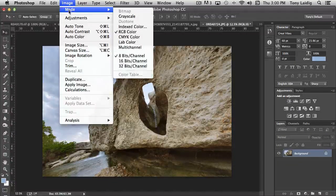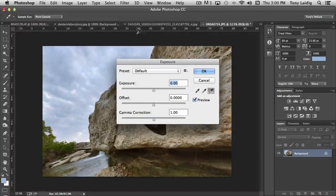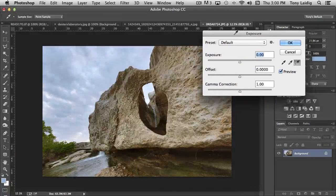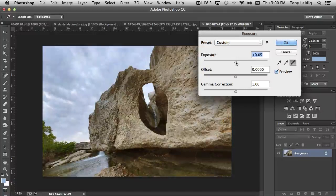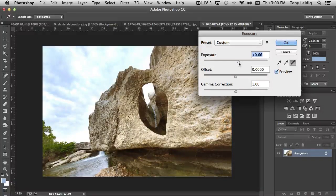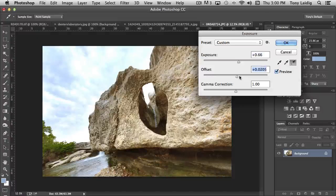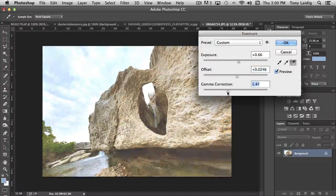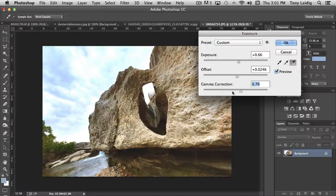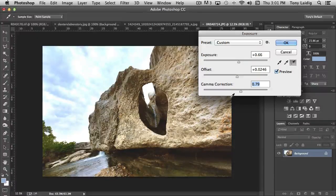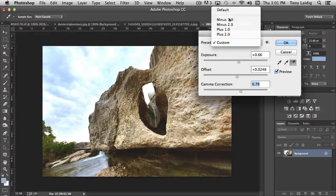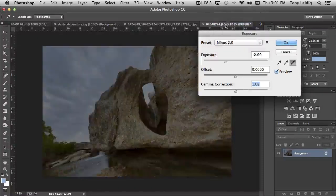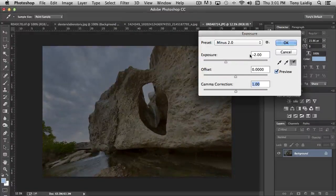The next tool that we have in this particular section is Exposure. Exposure, again, is a global tool that affects everything equally. If I move the slider to the right, it just increases brightness, contrast, everything simultaneously. Offset controls how it's affecting the shadow area. Gamma correction affects how the pixels are being influenced by the exposure. Again, across the board, if I choose, say, minus two under the preset, it globally shifts the exposure by minus two.